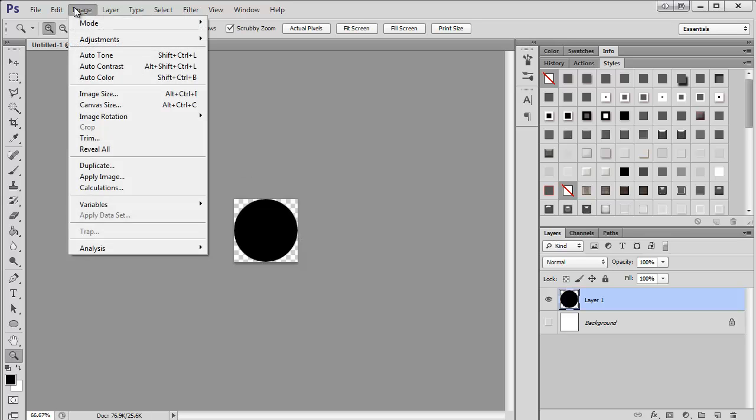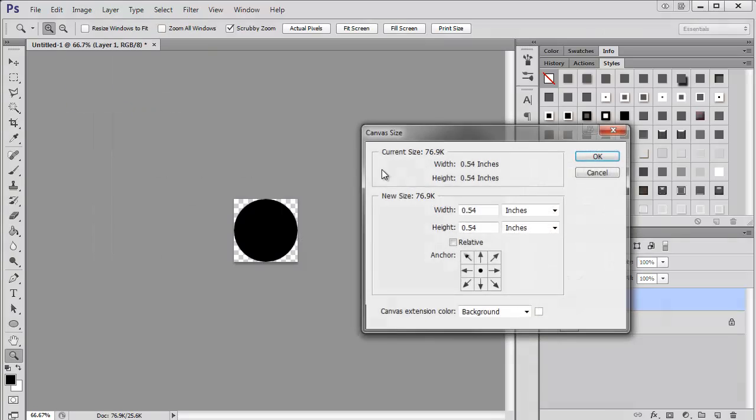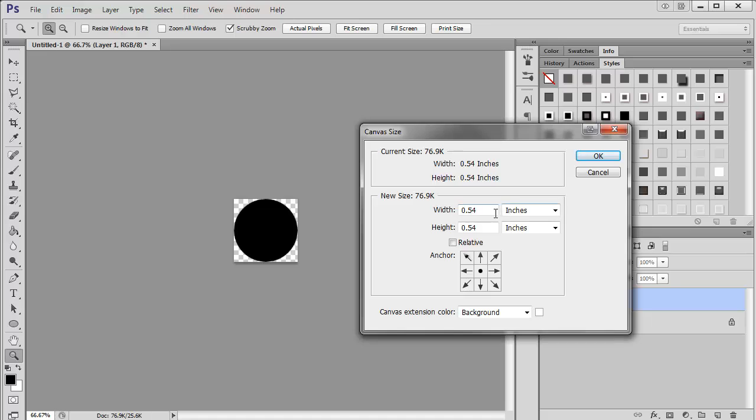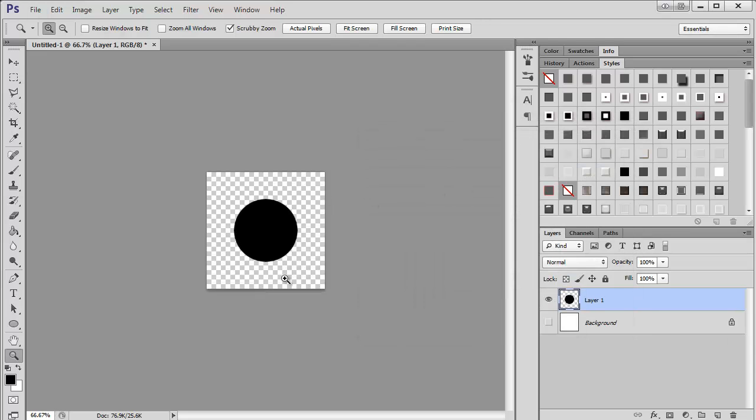I'm going to go here to image, canvas, and I just want to add a little bit of padding around the polka dot. So I'm just going to move that to one. So now you can see there's space.